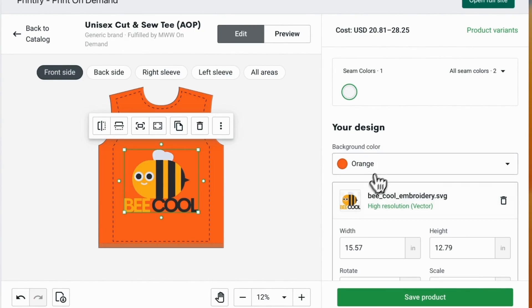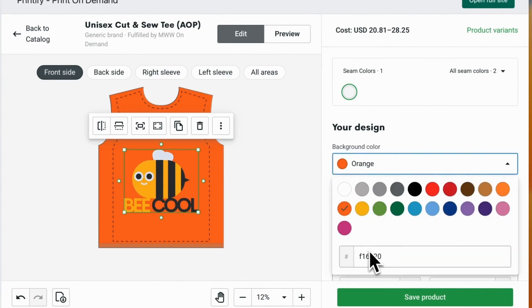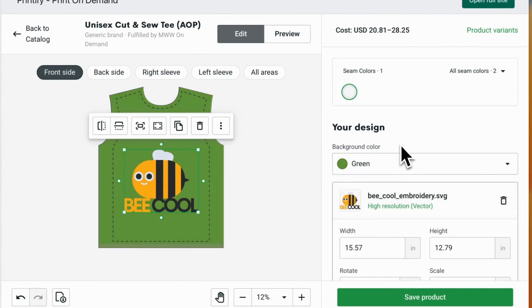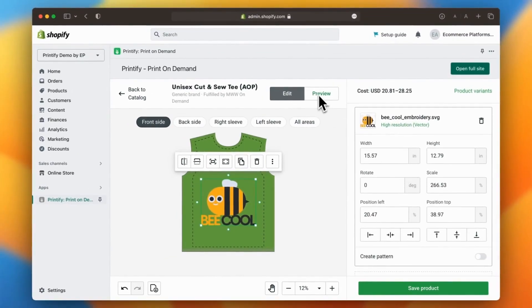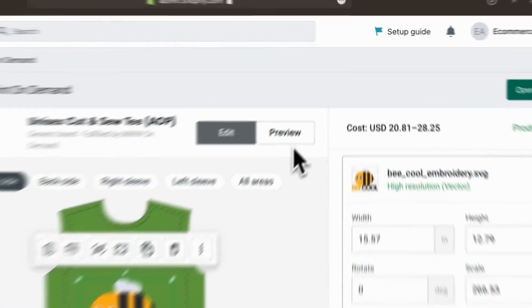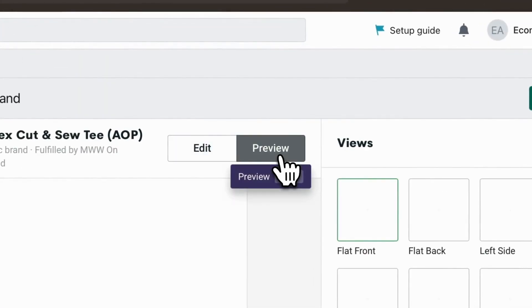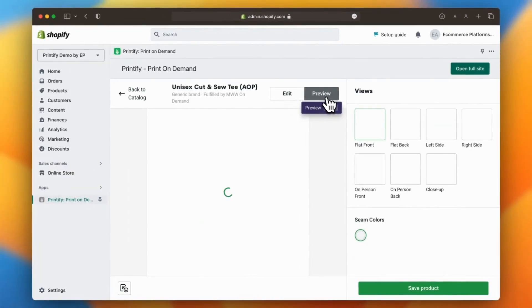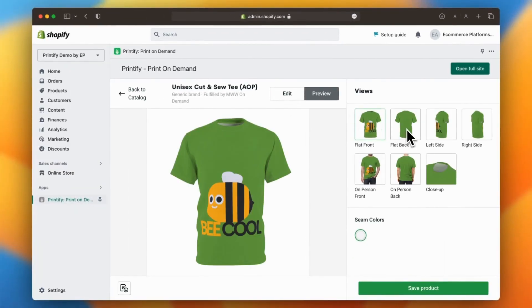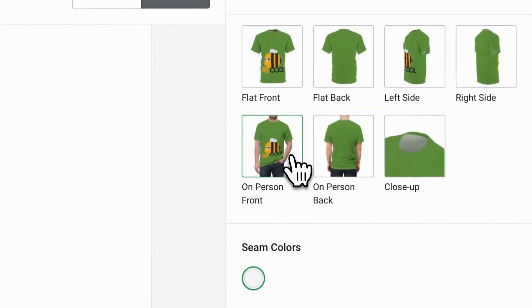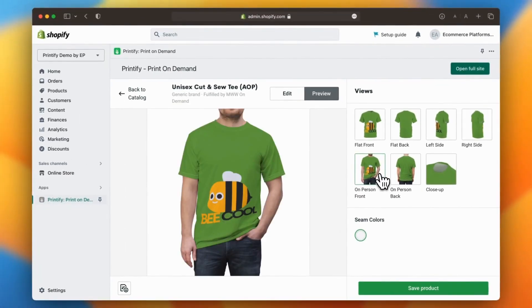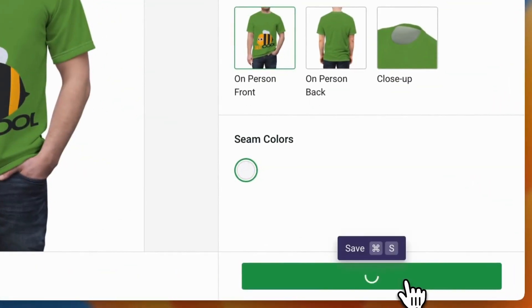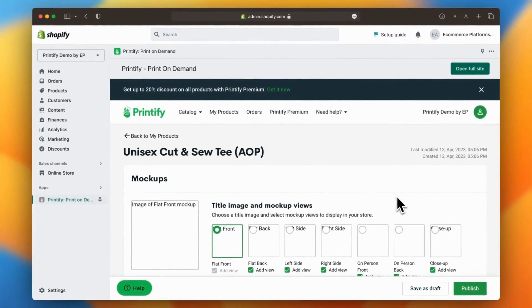The design interface is user-friendly and intuitive, making this process a breeze. You can customize your product with ease and even preview how it will look using professional mock-ups. Once you're satisfied with your design, simply click on save product.